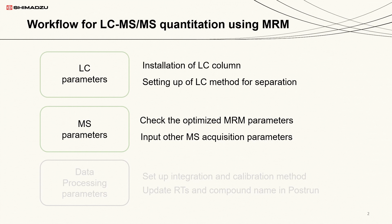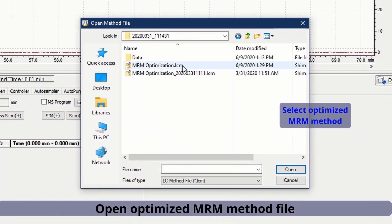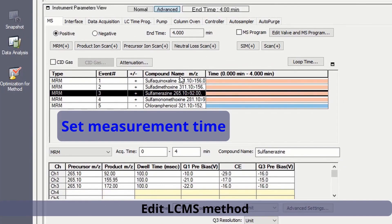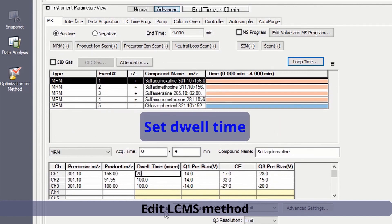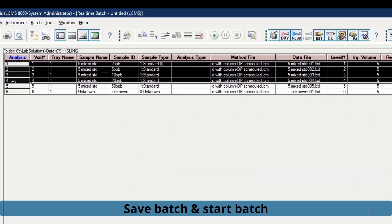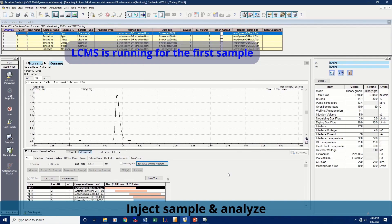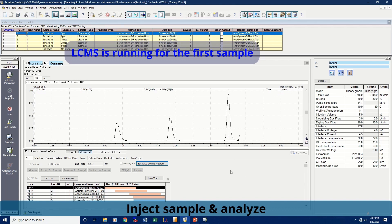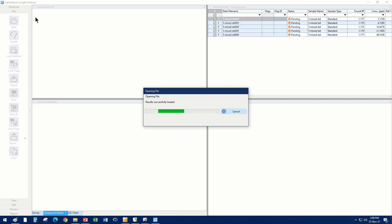First, we will install the LC column. Next, the LC gradient method will be set up for the separation of all compounds in a mixture, and other MS parameters will be input for the acquisition method in the real-time analysis window of LabSolutions. With this developed LC-MS-MS method, an automated batch run will be carried out for calibration standards. After data acquisition is finished, the data files with calibration curves can be reviewed in LabSolutions Insight software.